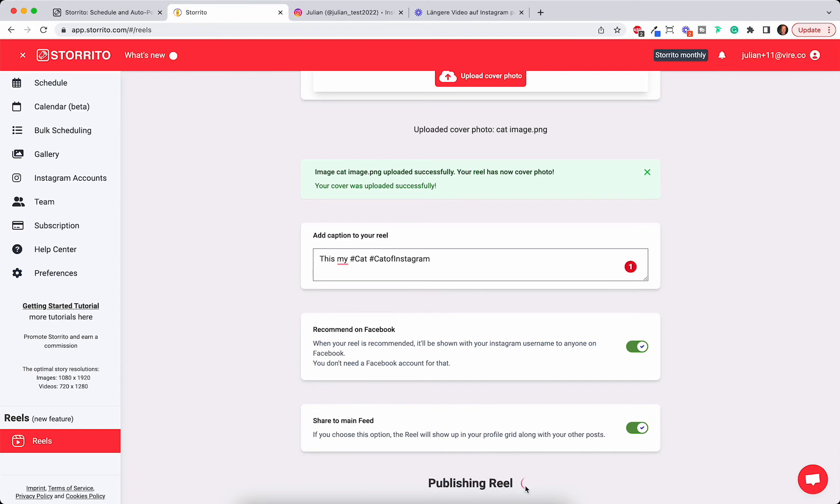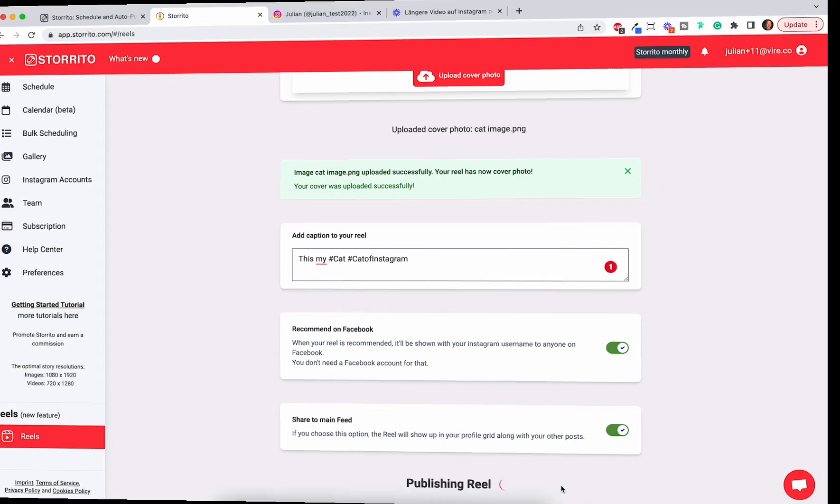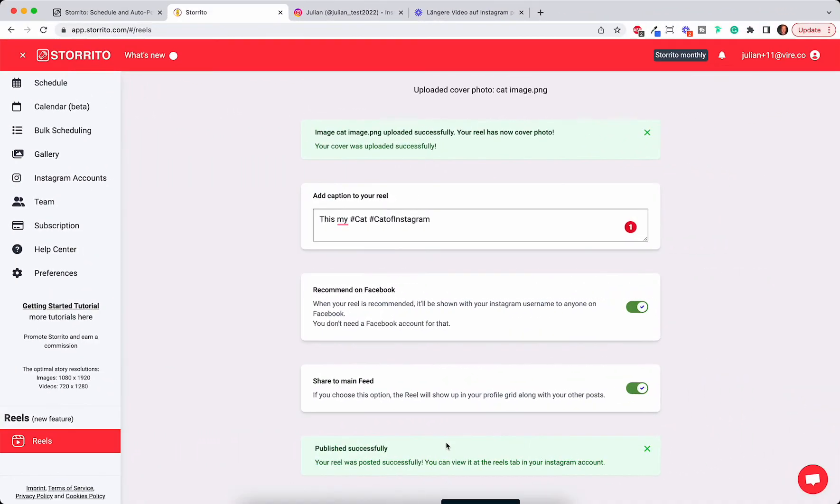Then you click on publish and this takes a few seconds until the video is uploaded. And now our Reel has been successfully posted to Instagram.